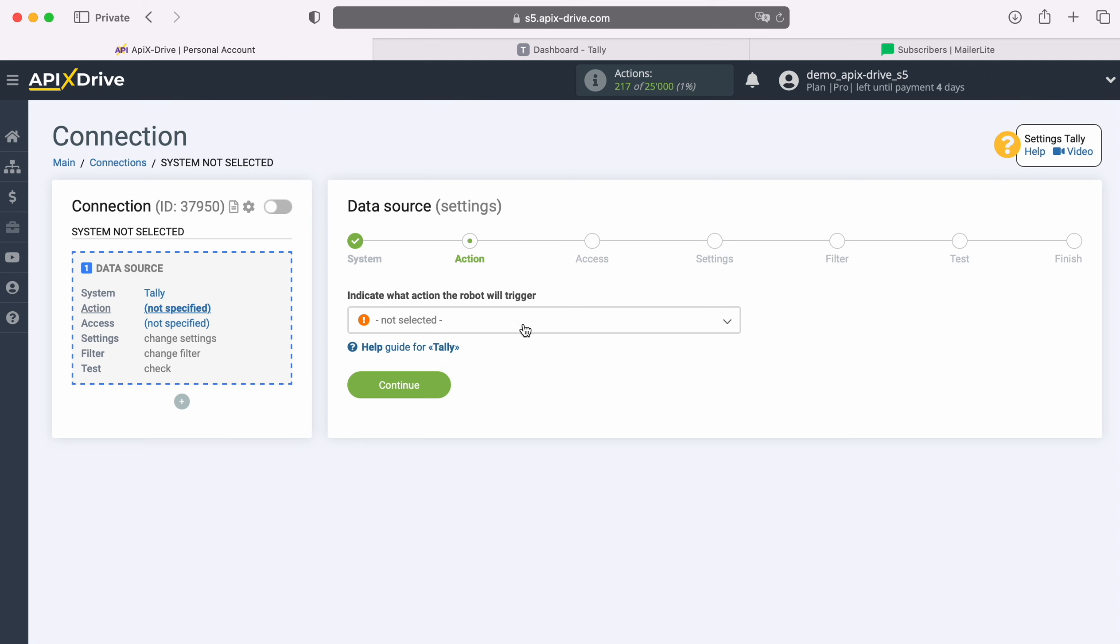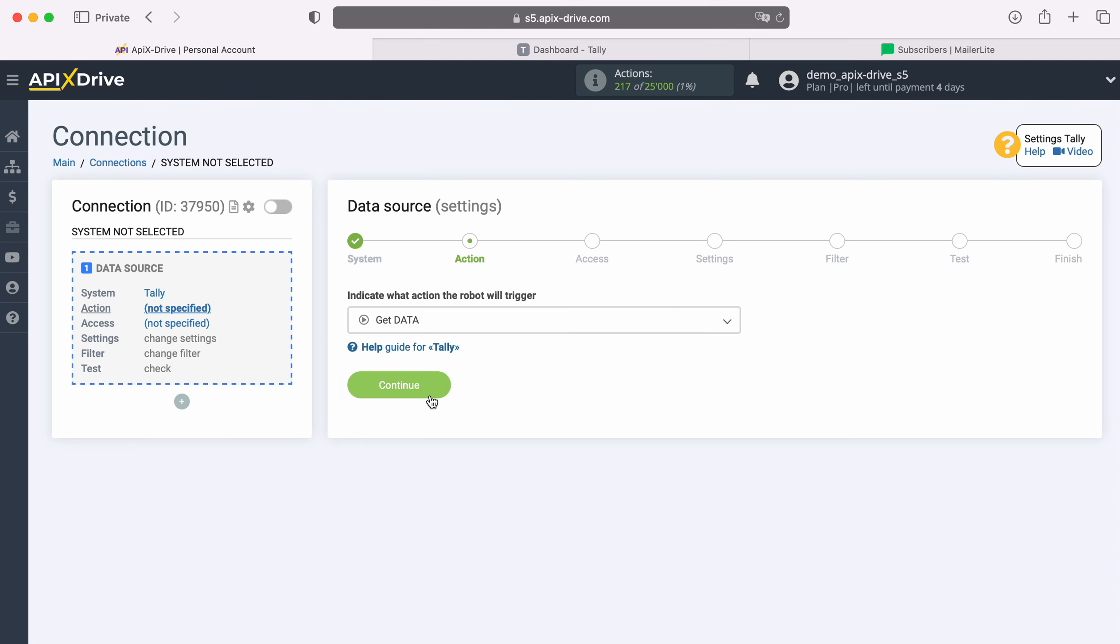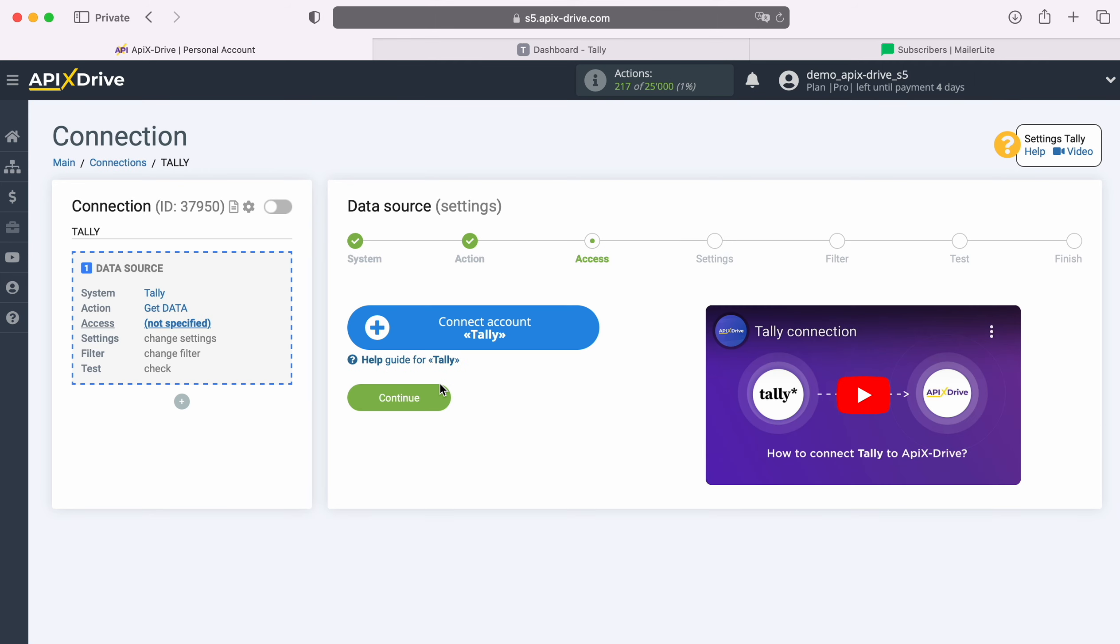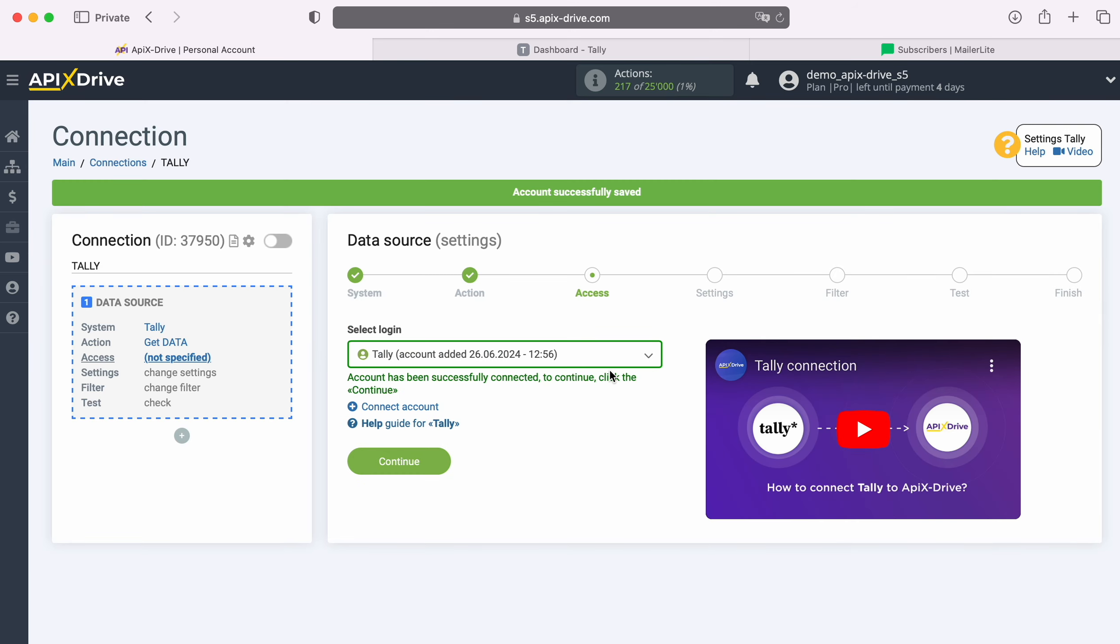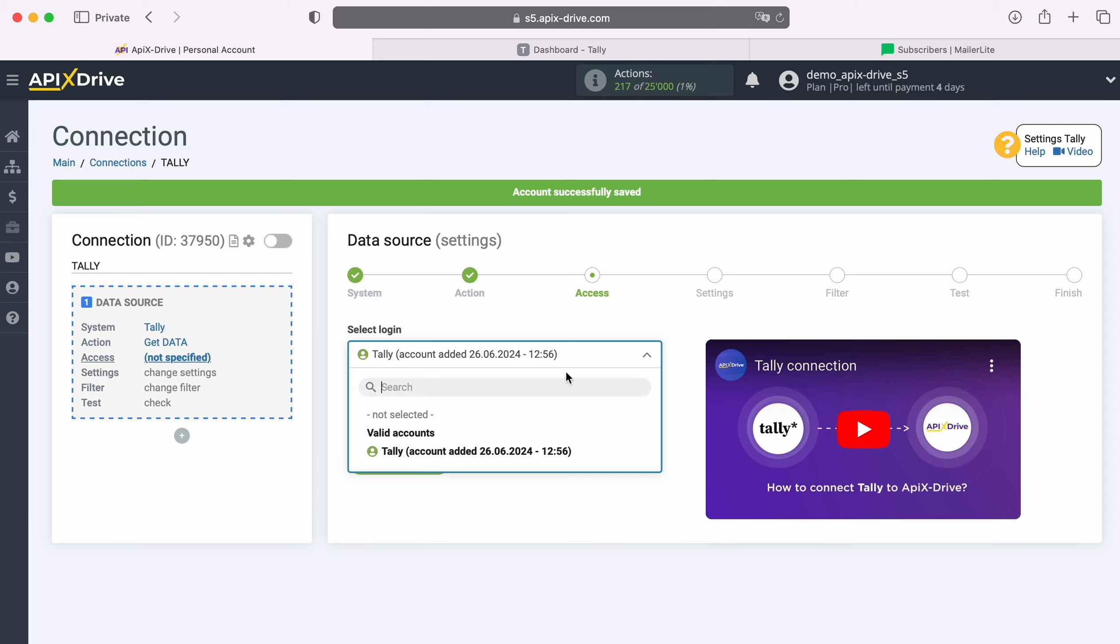Now select the action, Get Data. At this stage you need to create a virtual Tally account in the Apix Drive system. In this window you can change its name or just click Continue. When the connected account appears in the list, select it and click Continue.